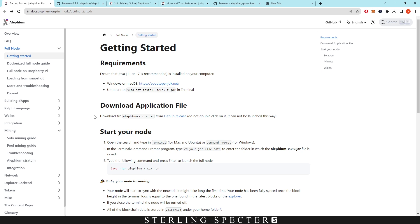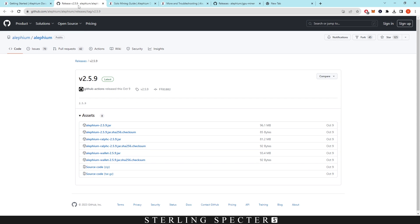First things you want to do is come over to the docs at aletheum.org — I'll leave this all linked in the description — and you want to come to the download application file. You want to click on GitHub release and it's going to take you to the GitHub release page, and you want to download this top Aletheum Java file.